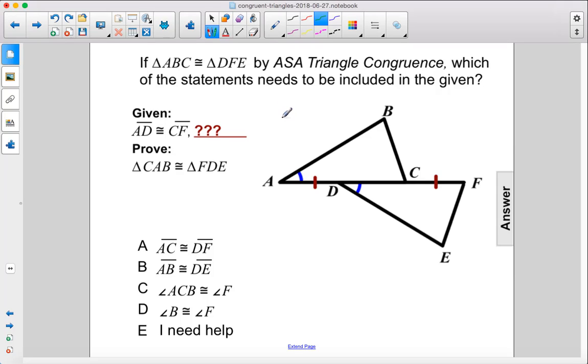If triangle ABC is congruent to triangle DFE by ASA triangle congruence, which of the statements needs to be included in the given?